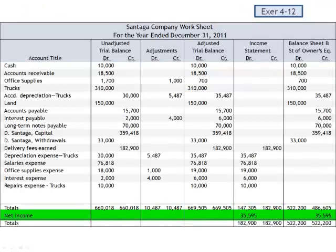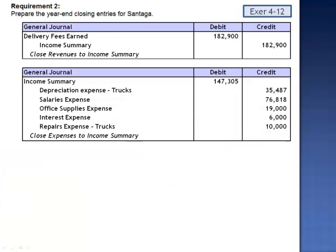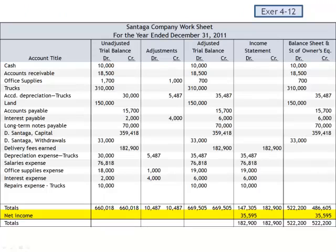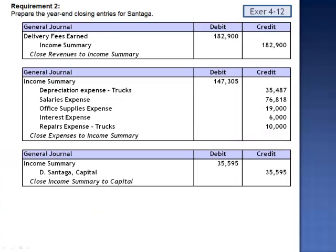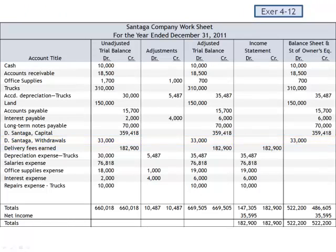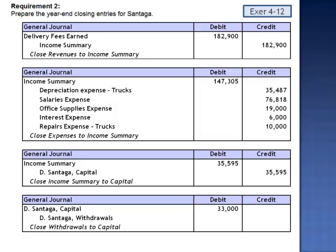Notice that the total amount of debits and credits to income summary agree with the worksheet. Our worksheet has already calculated net income of $35,595. So the next journal entry, closing income summary to capital, debits income summary $35,595 and credits Centega Capital. If you look at the row for net income, you see that we have a debit to the income statement column — which in effect is income summary — and a credit to the statement of owner's equity column; we're debiting income summary and crediting the owner's capital account. And finally, we close the withdrawal account to capital. The withdrawal account was included in the balance sheet and statement of owner's equity with its debit balance, so to close it we debit Centega's capital and credit the withdrawal account.